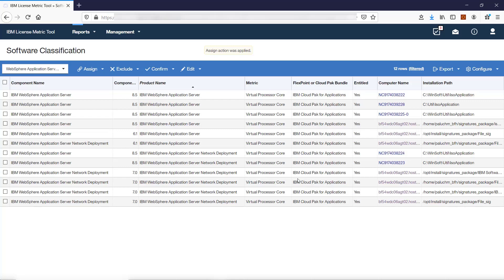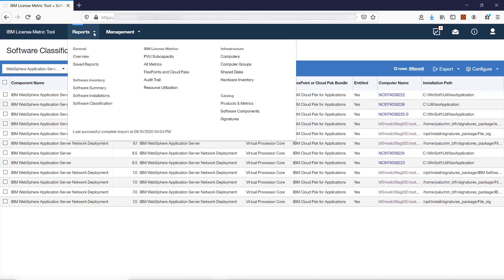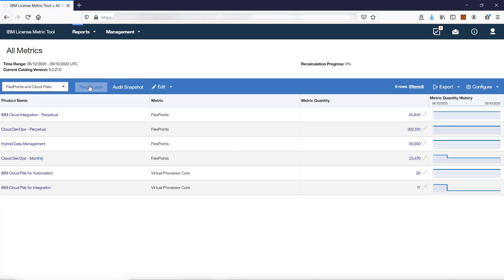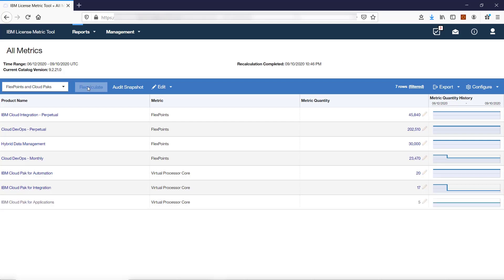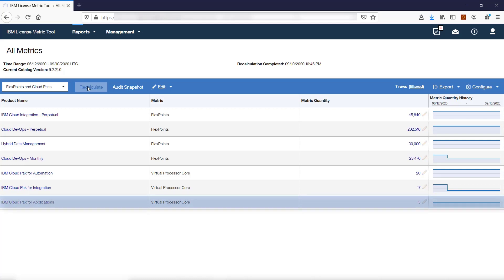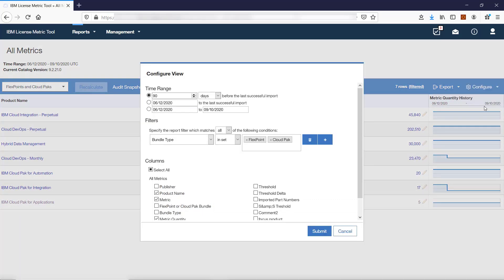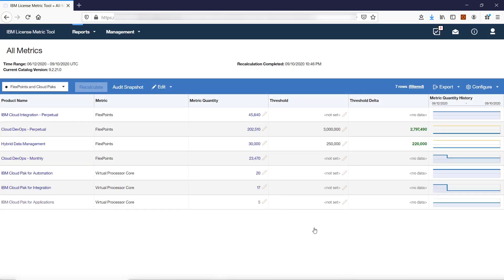To view utilization of licensed metrics by the Cloud Pak, go to Reports, FlexPoints and Cloud Packs, and click Recalculate to refresh data on the report. The report shows information only about non-containerized products that are part of the Cloud Pak. You can now set the threshold of metric utilization for the Cloud Pak according to your license agreement. To set the threshold, hover over Configure, click Configure View, select Threshold and Threshold Delta, click Submit, then set the threshold.